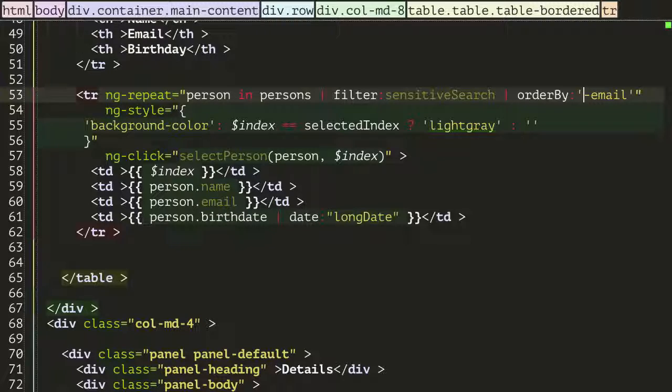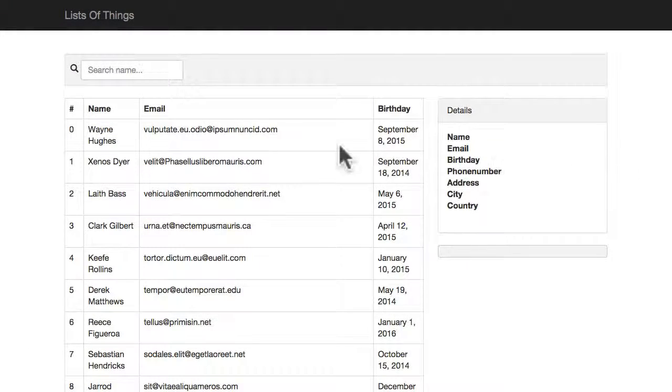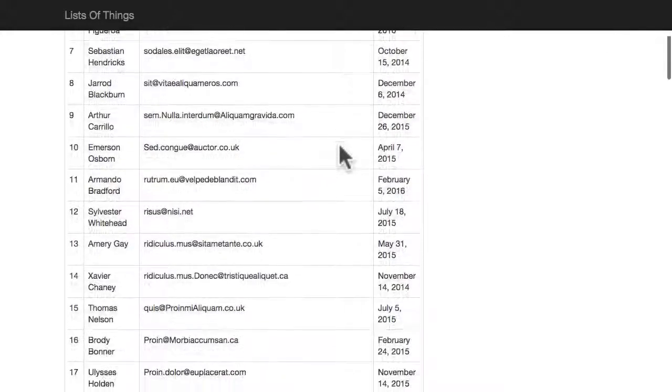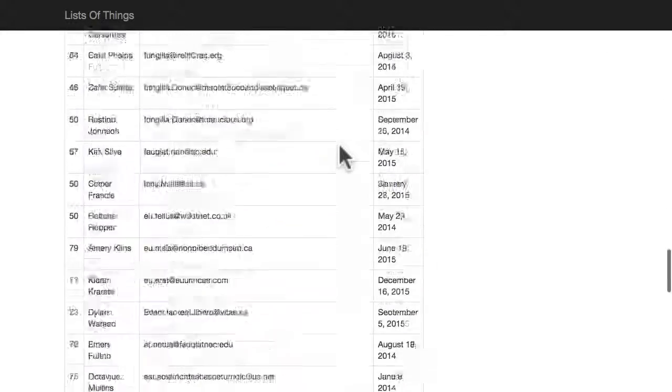Let's go back into our browser, refresh, and there you go. Now we are sorting in reverse format.